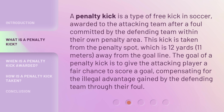A penalty kick is a type of free kick in soccer, awarded to the attacking team after a foul committed by the defending team within their own penalty area. This kick is taken from the penalty spot, which is 12 yards (11 meters) away from the goal line. The goal of a penalty kick is to give the attacking player a fair chance to score a goal, compensating for the illegal advantage gained by the defending team through their foul.